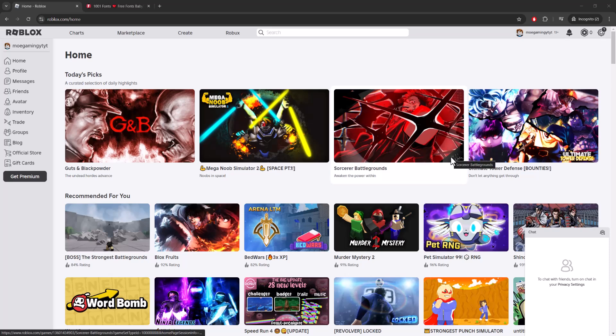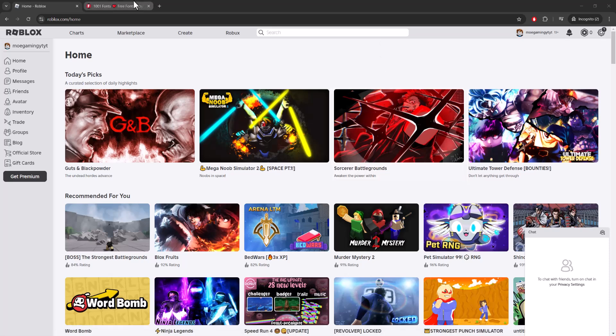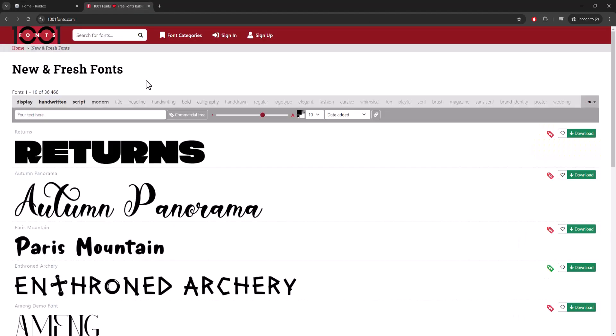What is up everyone, this is Mo Gaming here and today I'm going to show you how to change font in Roblox in 2024. So let's get right into this. The first thing you want to do is...